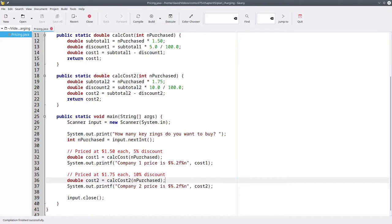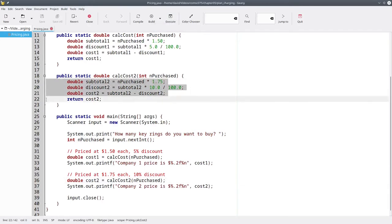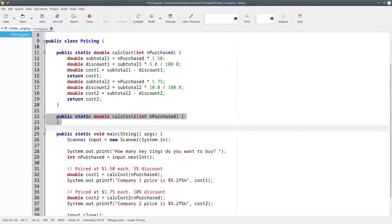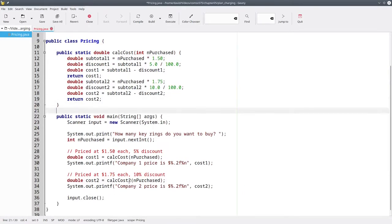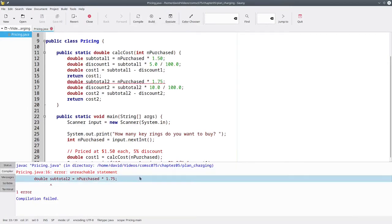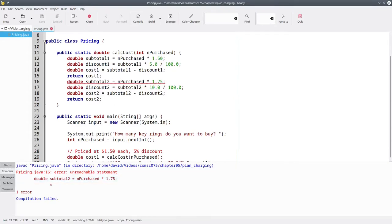You might say, no problem, we'll just combine both of these into one method. Compile it, and this time we get unreachable statement. The reason that happens is because once we do the return in line 15, the method is finished. We can never get the code here.